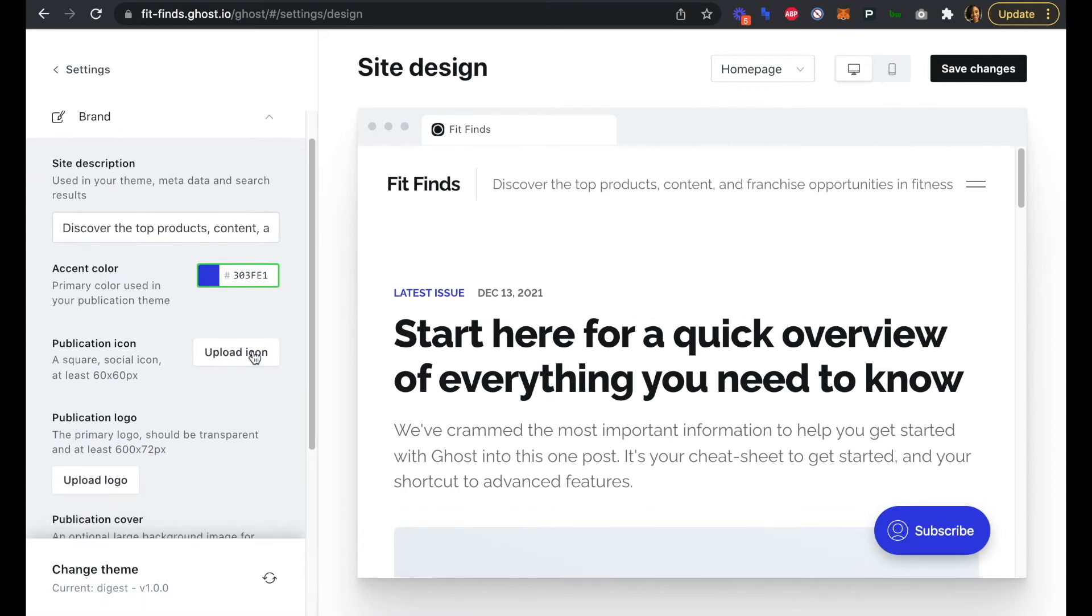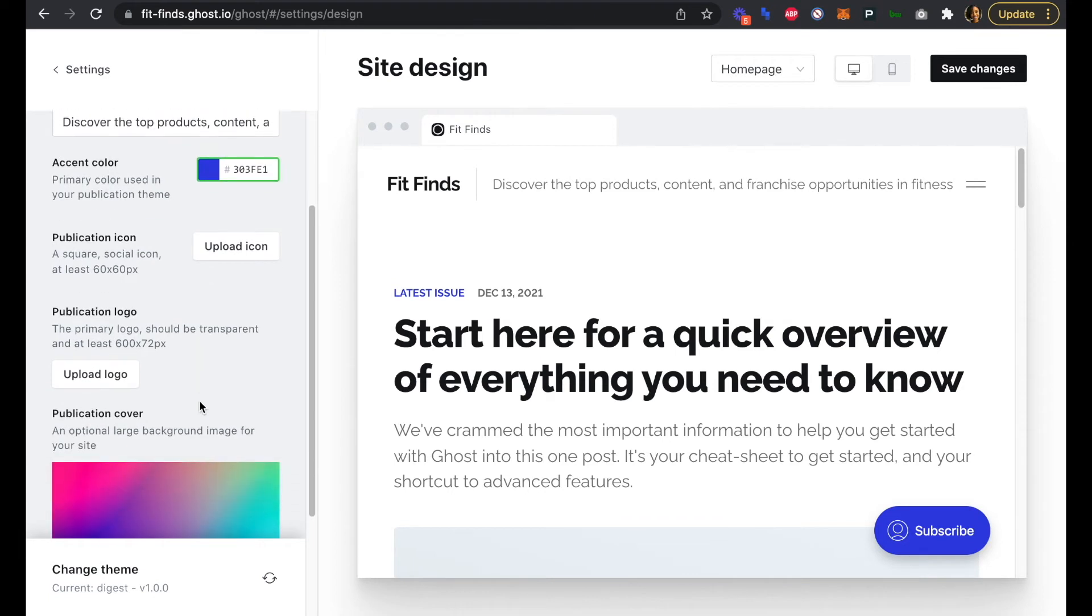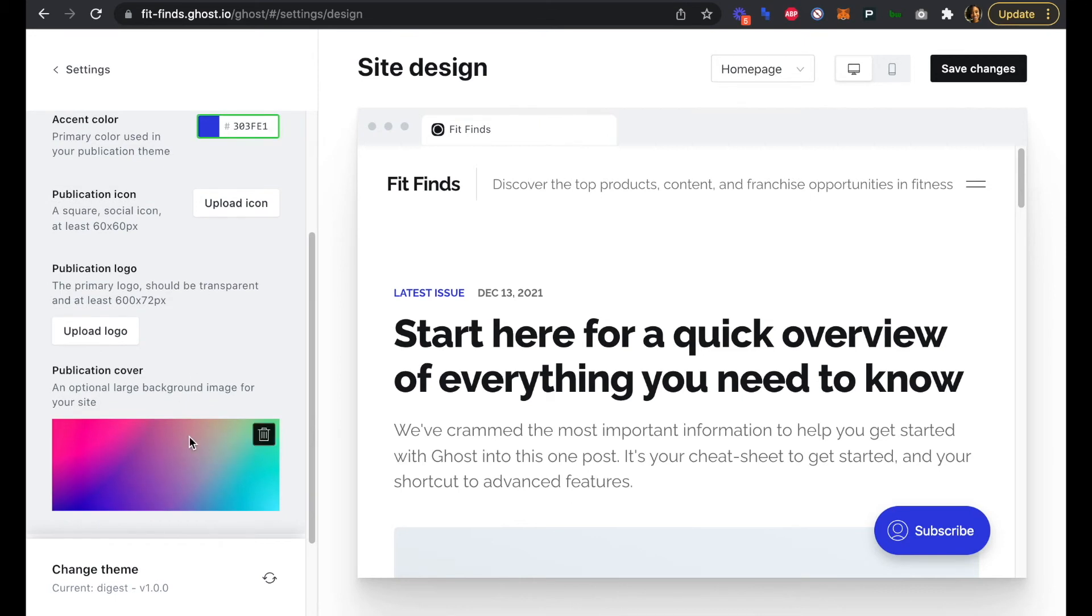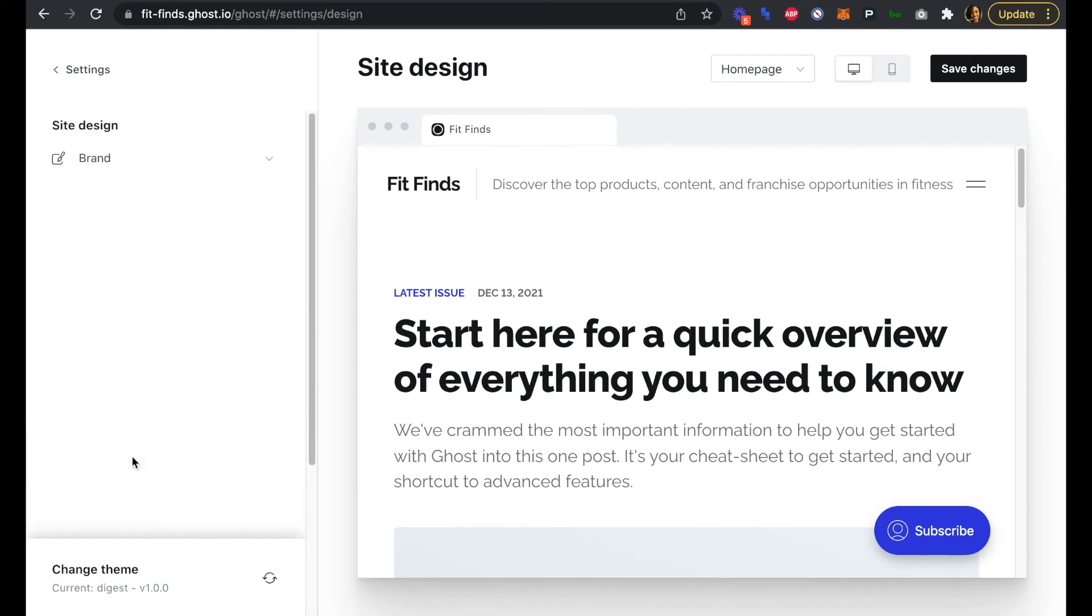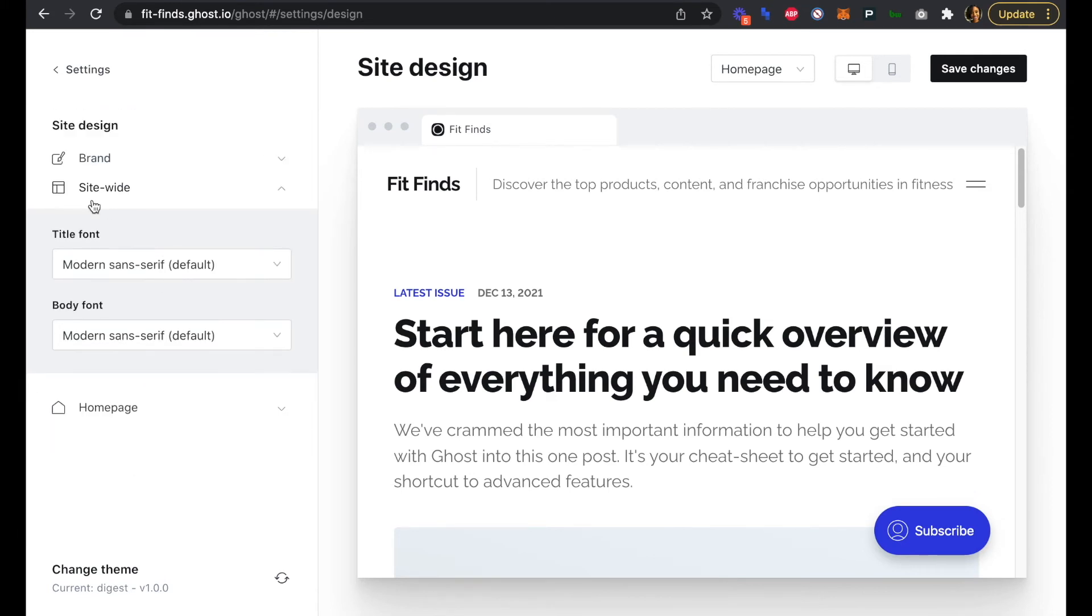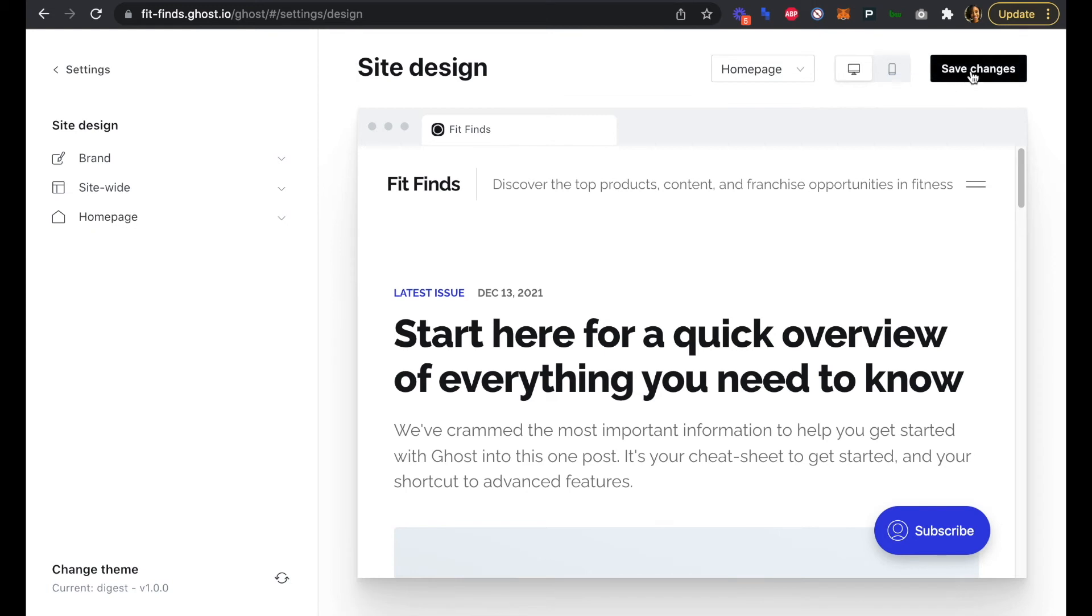We can leave the publication icon and logo as is for now. With this theme, we don't need a publication cover either. We can edit our fonts here under the site-wide tab, but we're going to keep the modern sans-serif font as the default. We also don't have a feature image, so this is a really simple template. We can keep this as the default for now in case we want to add one later. We can click Save Changes.